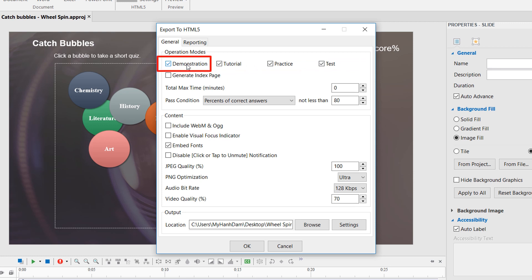With the Demonstration Mode, the content will be shown as a demonstration for viewers. They cannot interact with the content or do the task on this mode. The content is only viewable. This mode is automatically selected when you export projects to videos.